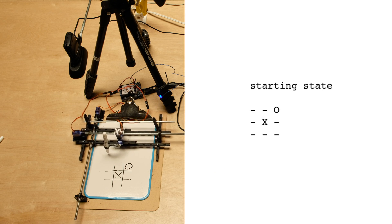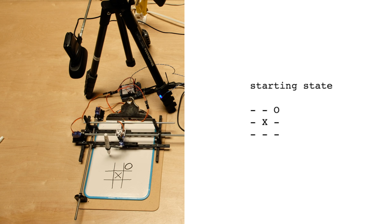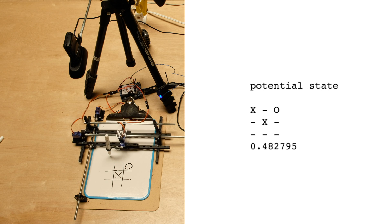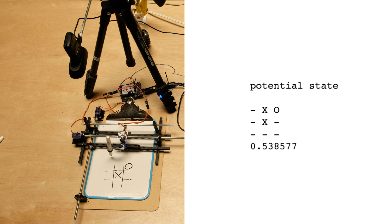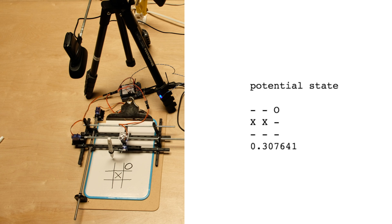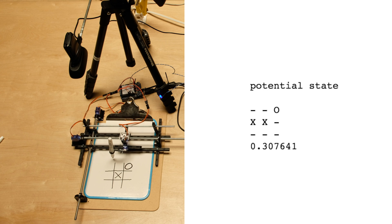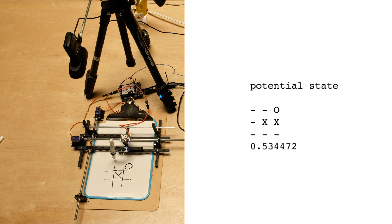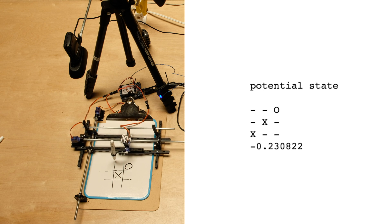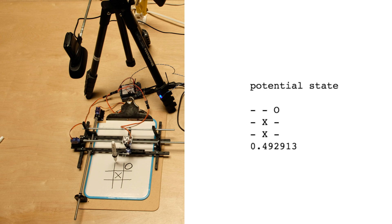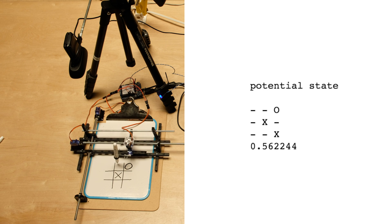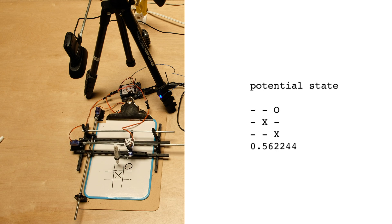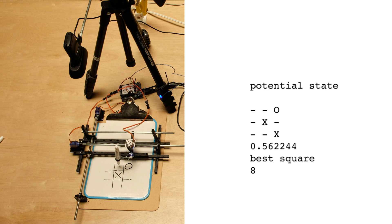After you move, a loop will play an X in each empty spot and feed that new potential state into the fully connected net, which spits back the value for that state. The script will then choose whichever move leads to the highest valued state. So it's picking the best state for X.